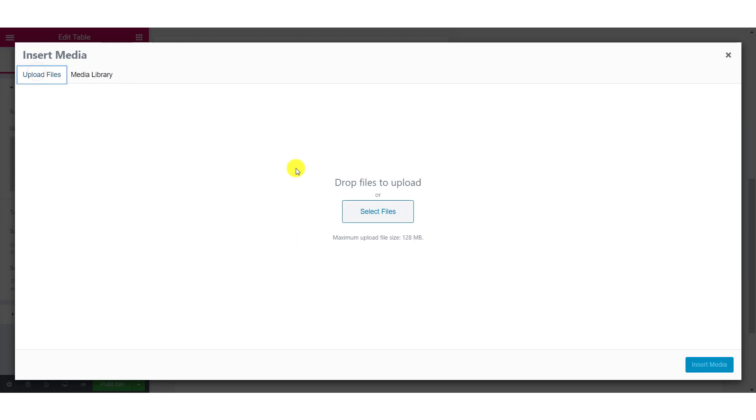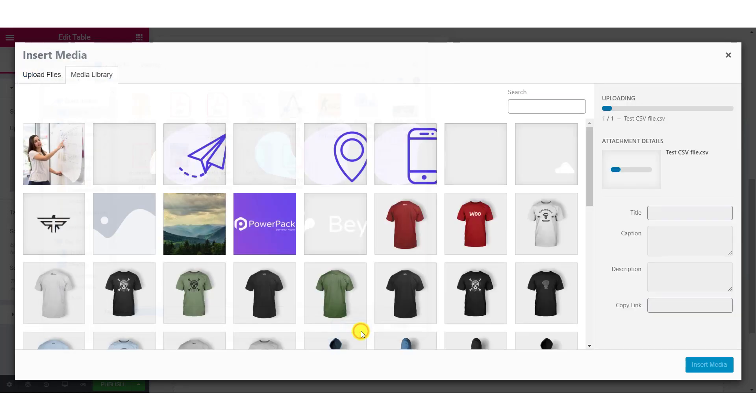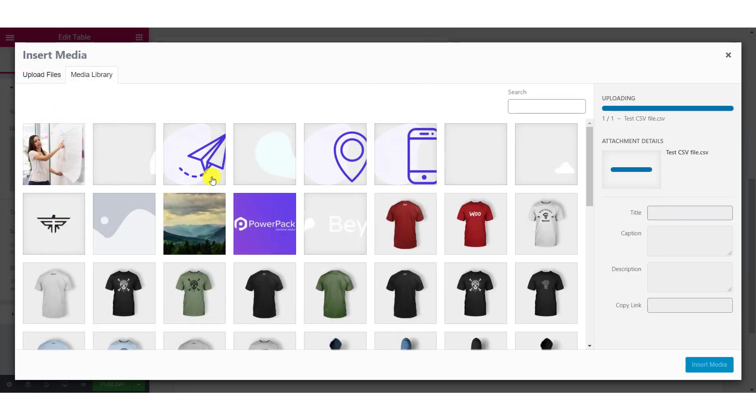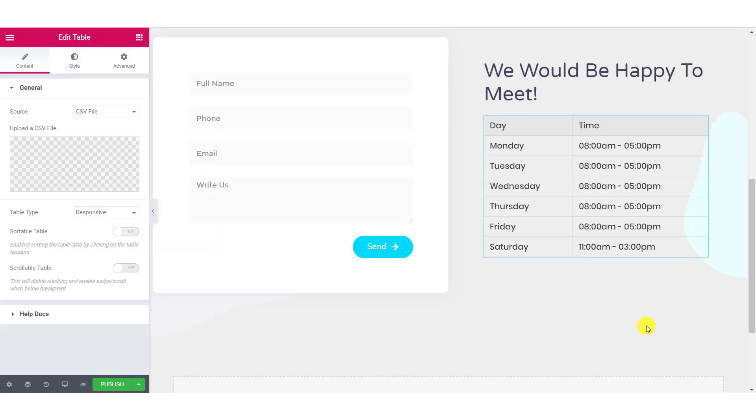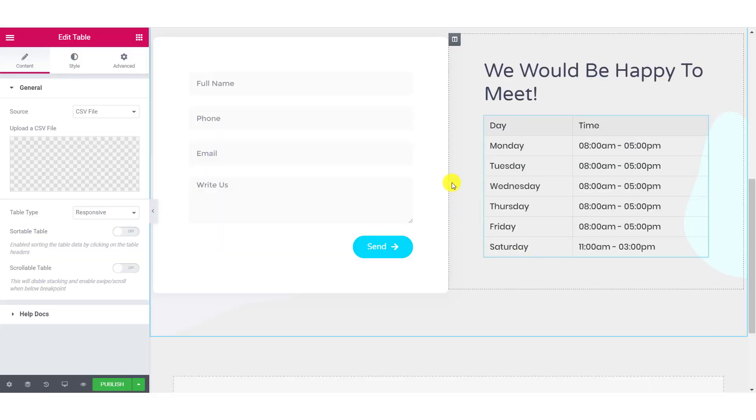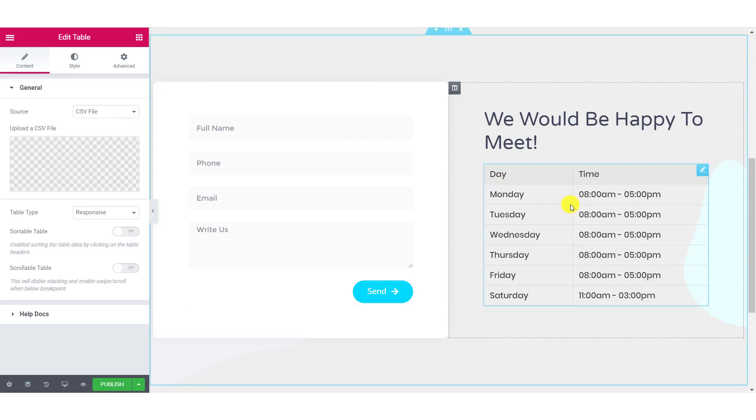Click on upload files and find the file which you want to upload. Once uploaded, click on insert media button. And the widget will automatically fetch the data that is stored in the table.